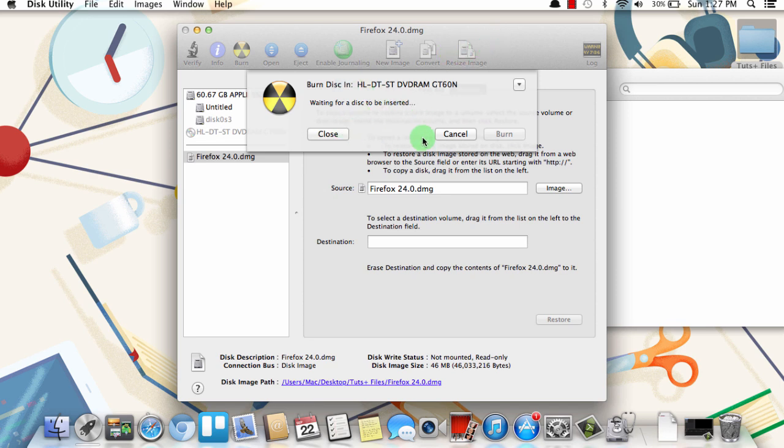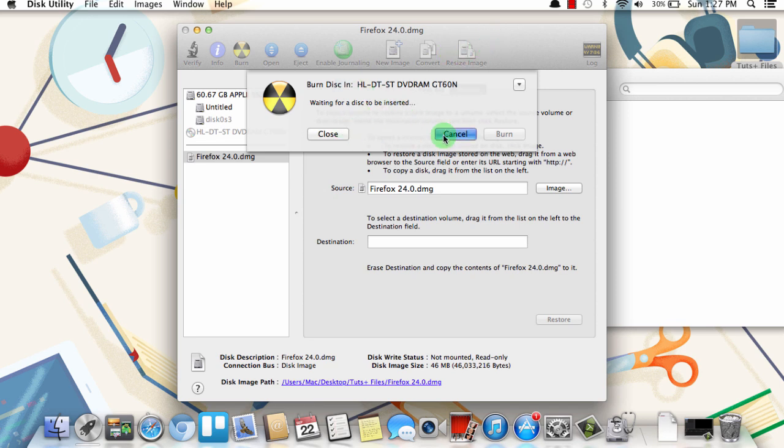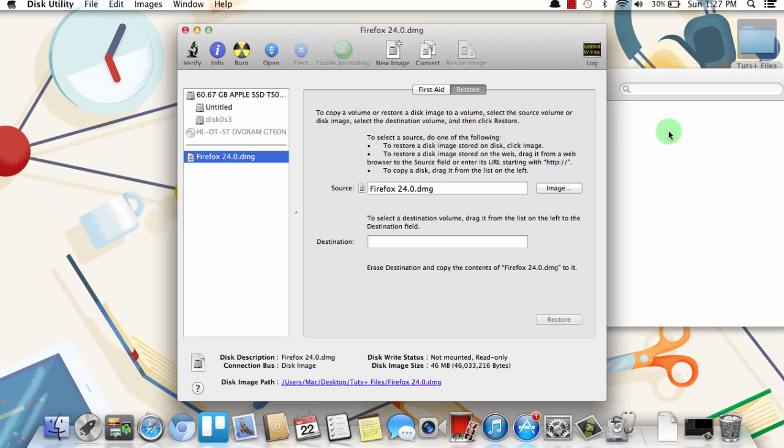I'm going to click Cancel so I don't waste a CD. Now the same is true for an ISO file. So here is a distribution of Linux called Arch Linux that comes as a .ISO file. And if I wanted to burn that to a CD to use as a live CD,